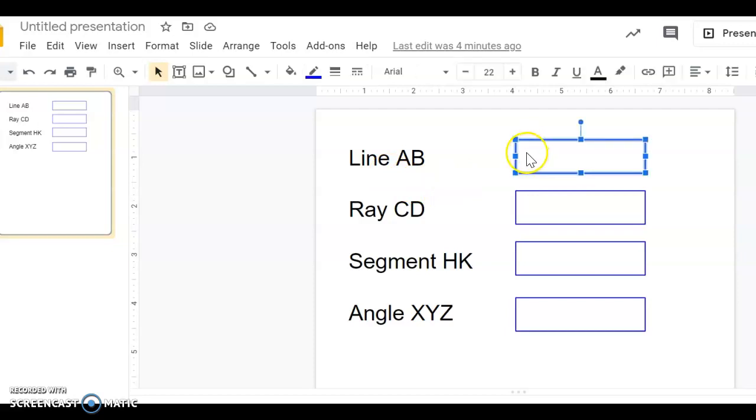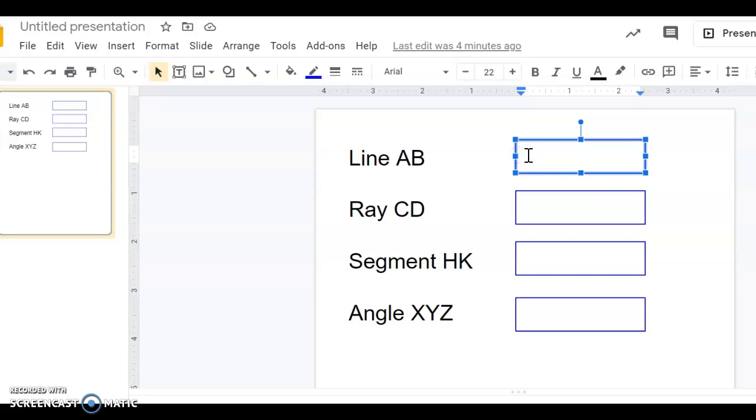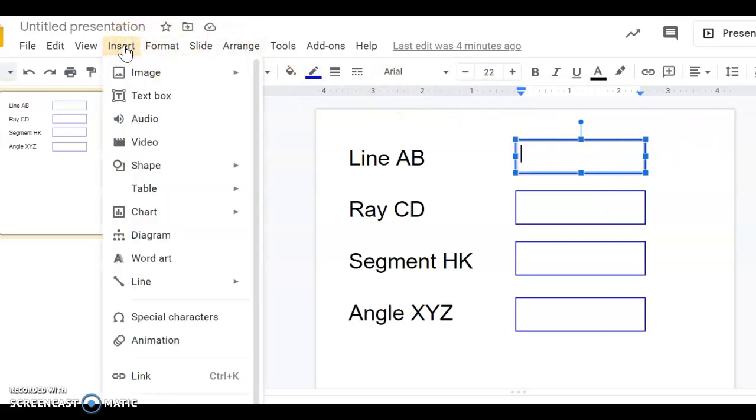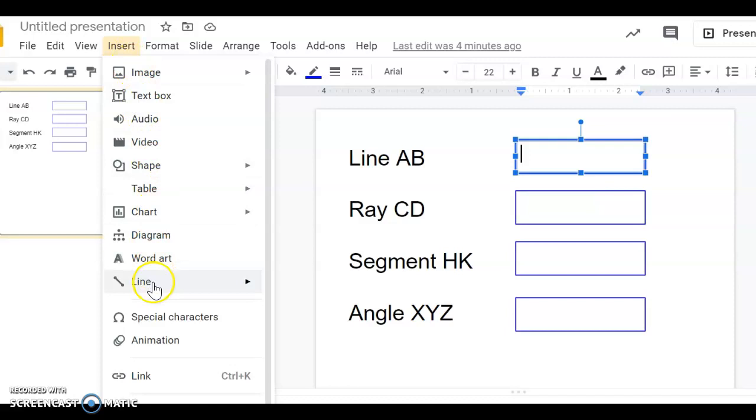I'm going to click in the text box until I see the cursor. The line symbol has two arrows, so what I'm going to do is go up to Insert. I'm going to find Special Characters.